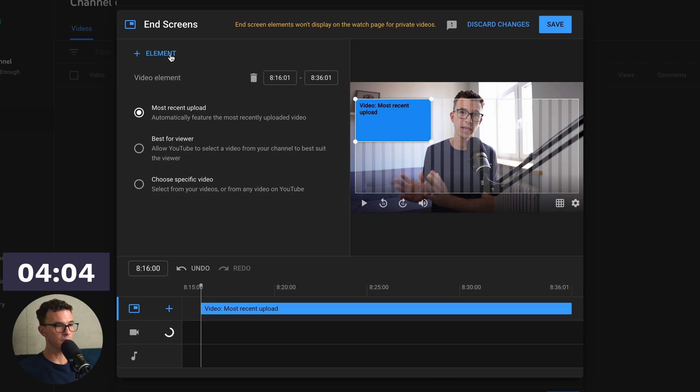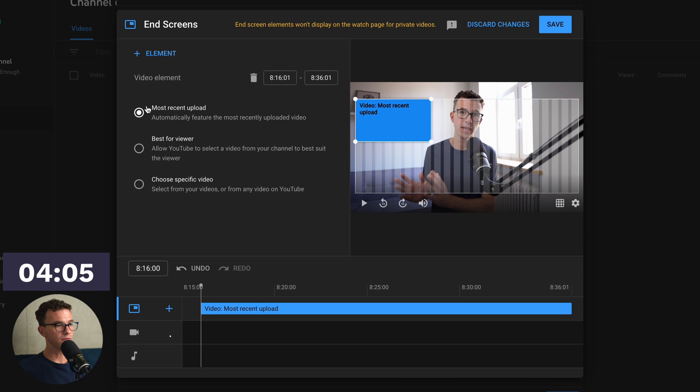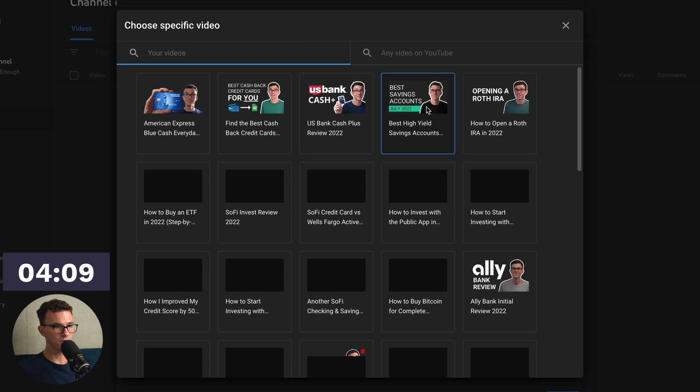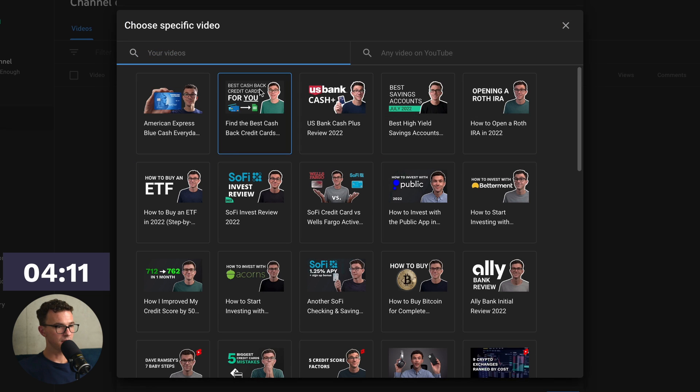Let's add a video. So you have the most recent, best review, or a specific video. So specific video, let's add this one.